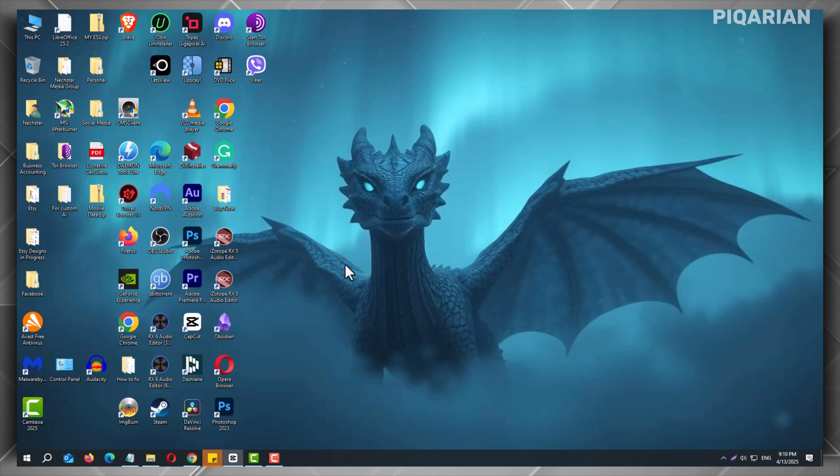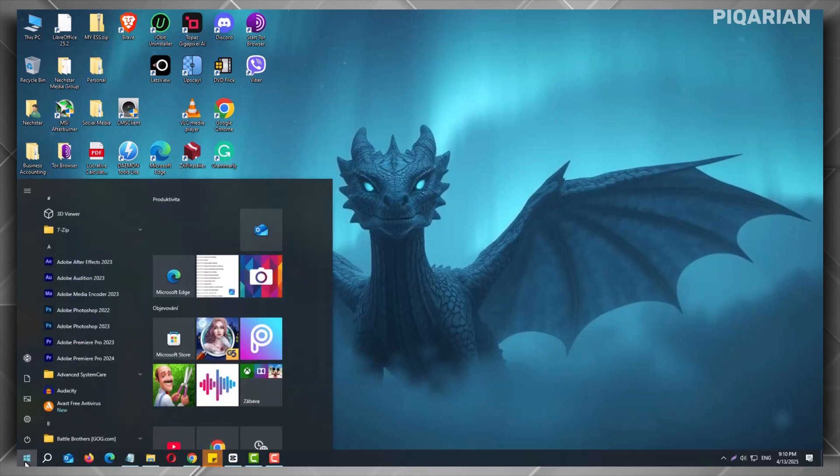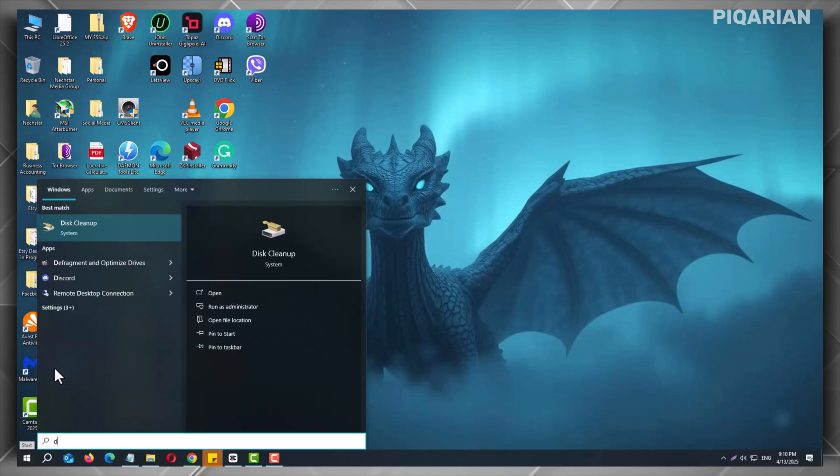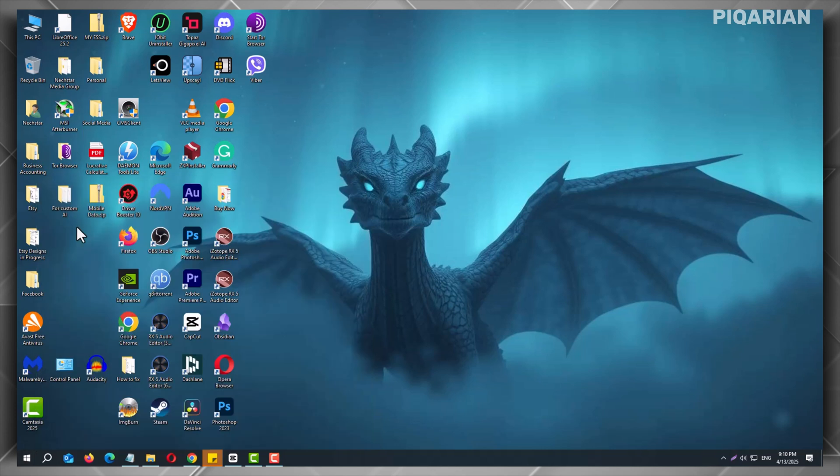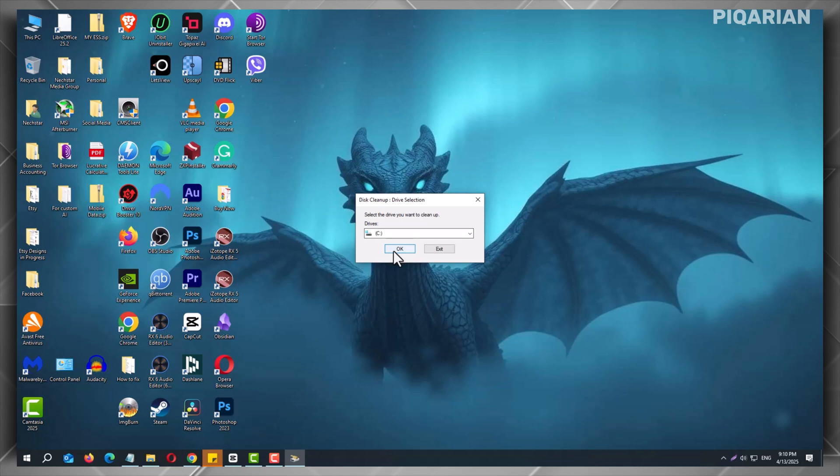First, click on the Start button and type Disk Cleanup. Now, click on the Disk Cleanup app when it appears. Choose the drive where Windows is installed, which is usually the C drive, and click OK.